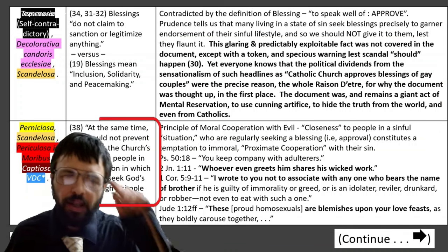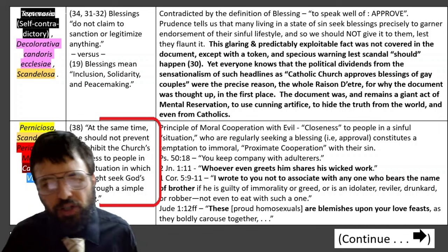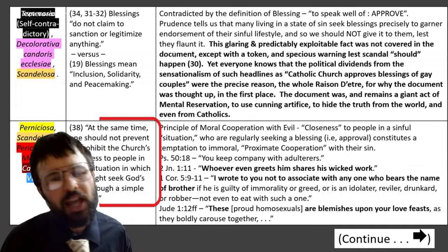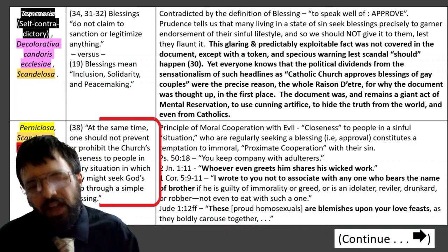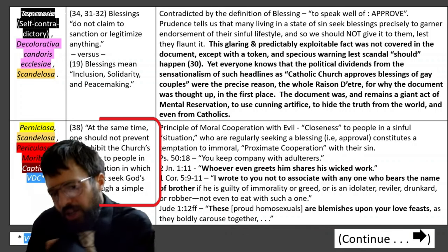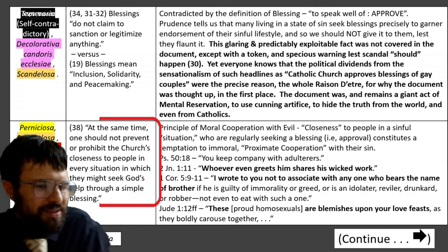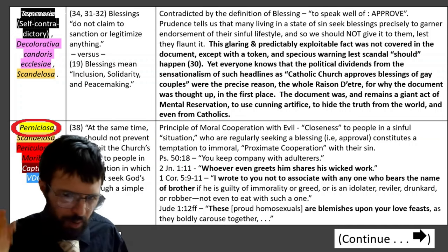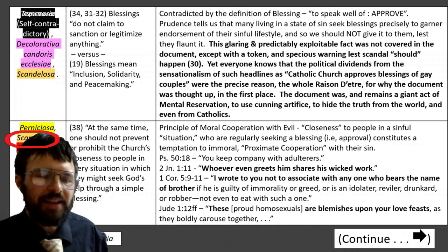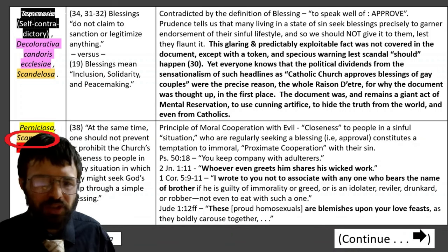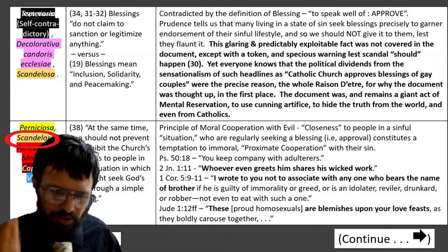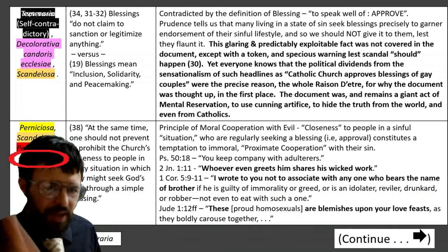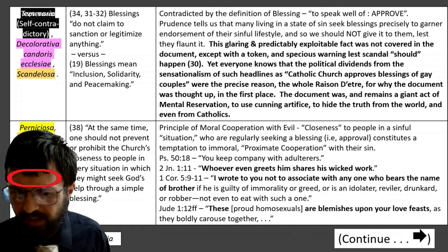Paragraph 38: Fiducia Supplicans claims 'one should not prevent or prohibit the church's closeness to people in every situation in which they might seek God's help through a simple blessing.' This is pernicious — always done in all our pastoralness — scandalous because it leads people to think they're fine and it leads pastors also to sin. It's dangerous to morals to be close to sinners all the time, captious and designed to snare, and against the word of God.